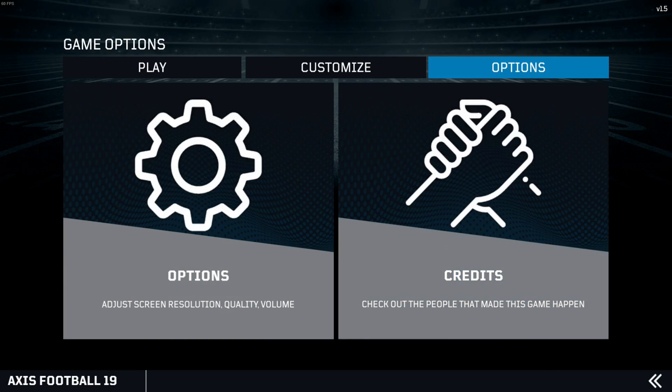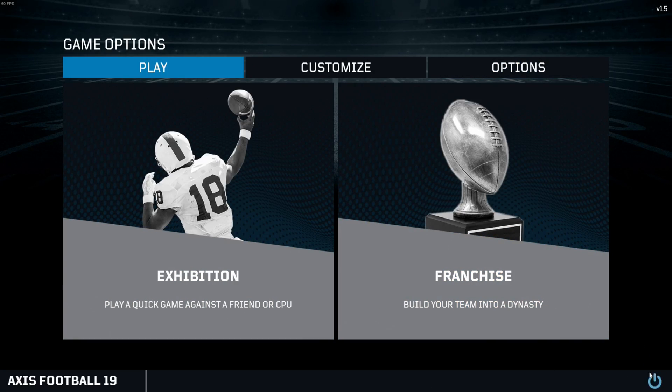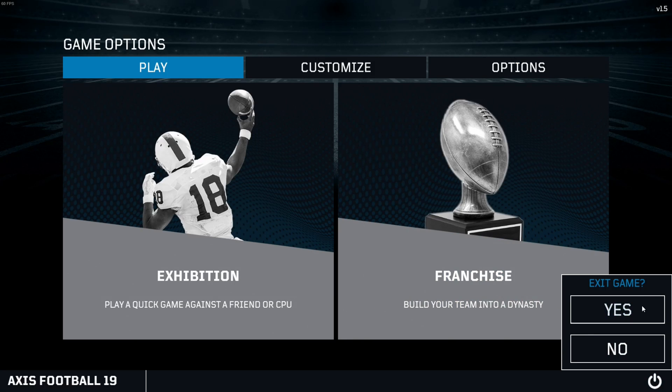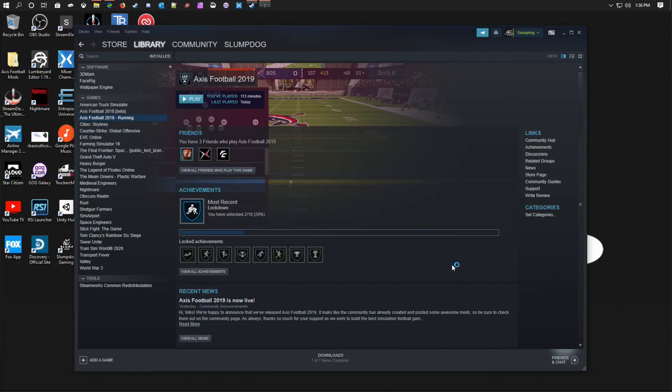You would restart the game. I'll do so just for tutorial purposes. Restart your game, hit Play.